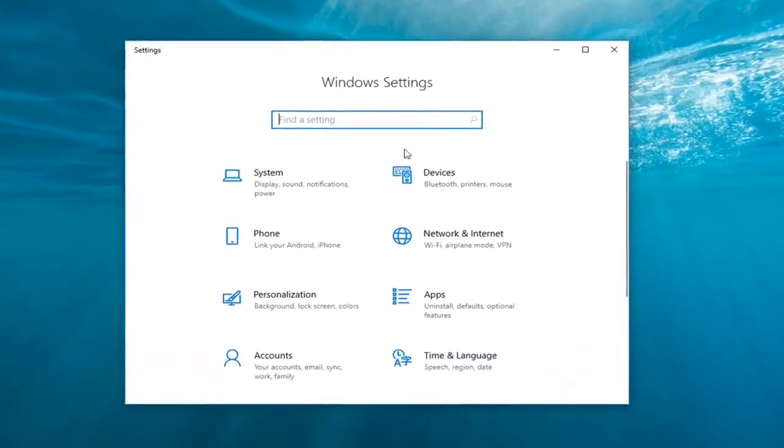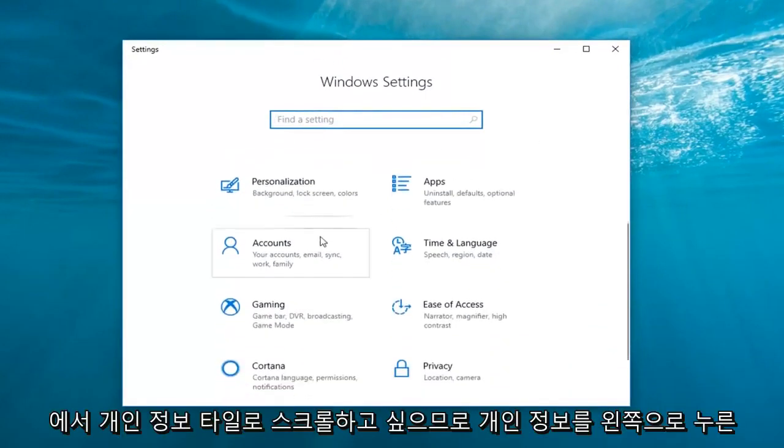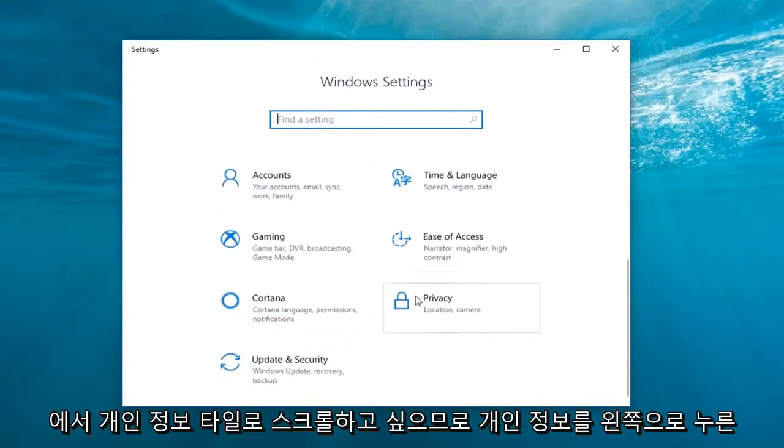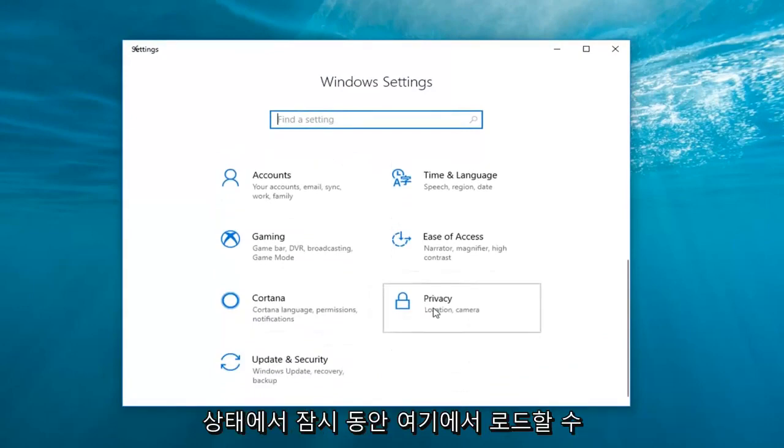Once you're underneath the Windows settings window here, you want to scroll down to the privacy tile. So left click on privacy.